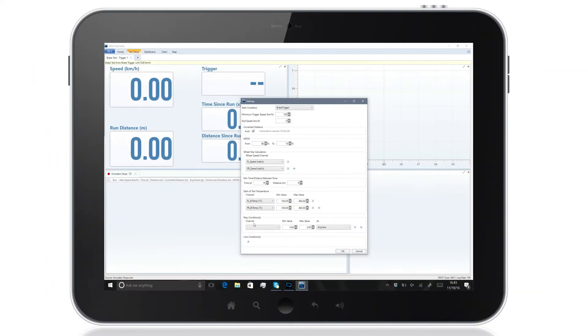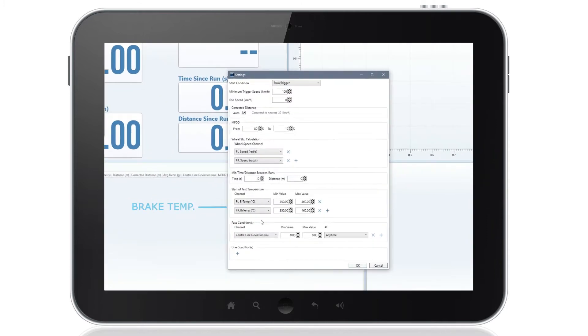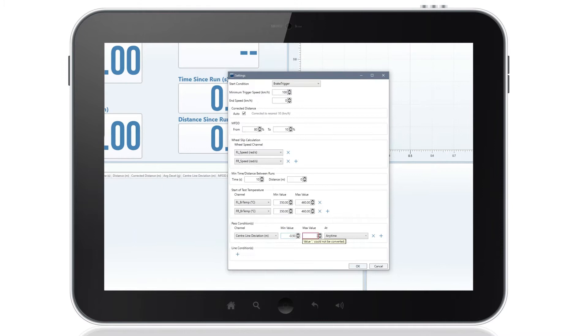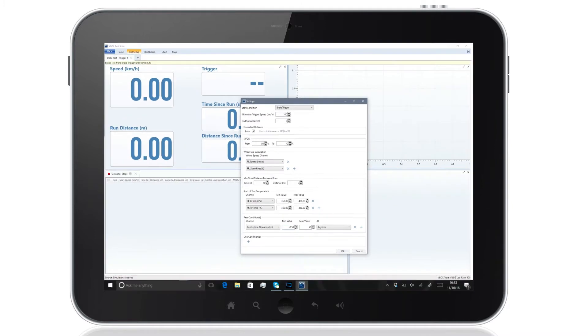By allowing you to set limits on parameters such as brake temperatures and centerline deviation thresholds, the V-Box Test Suite Plugin makes it simple to see whether or not the regulation pass conditions have been met.